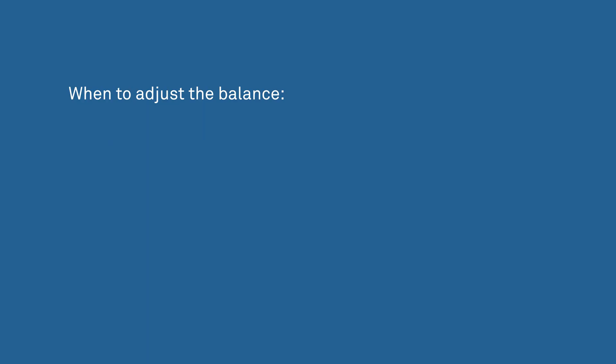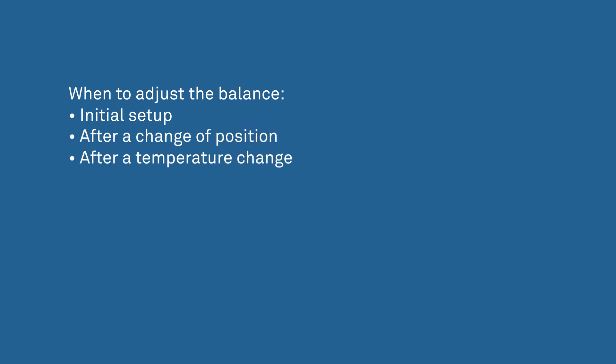For precise measurements, the balance needs to be adjusted to laboratory conditions during initial setup and after a change of position or a large temperature change. We also recommend adjusting the balance every four weeks during operation.